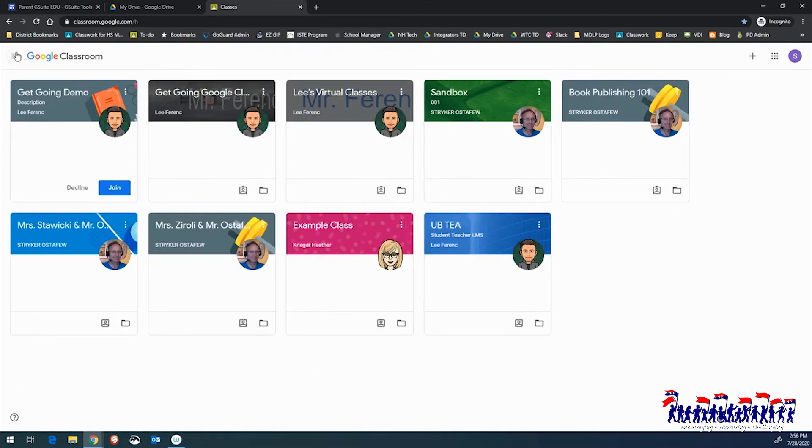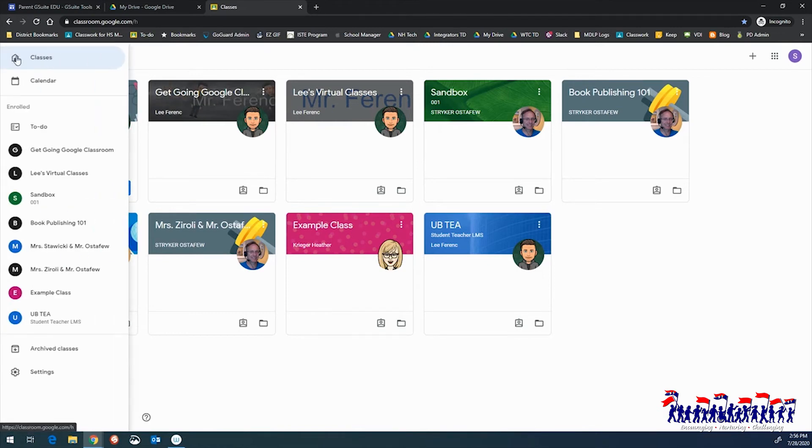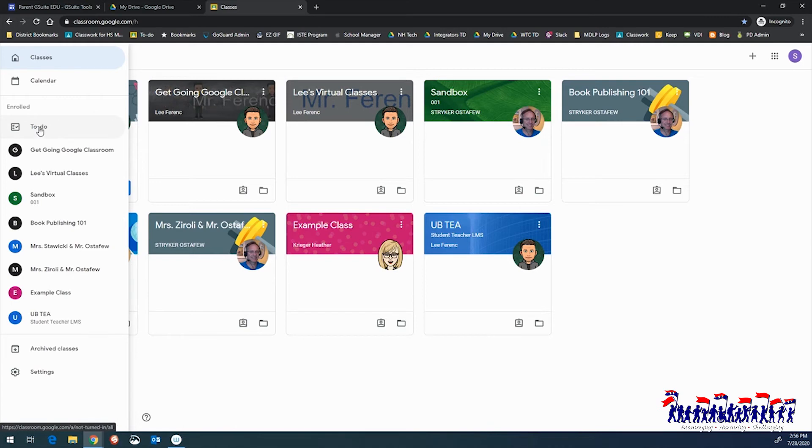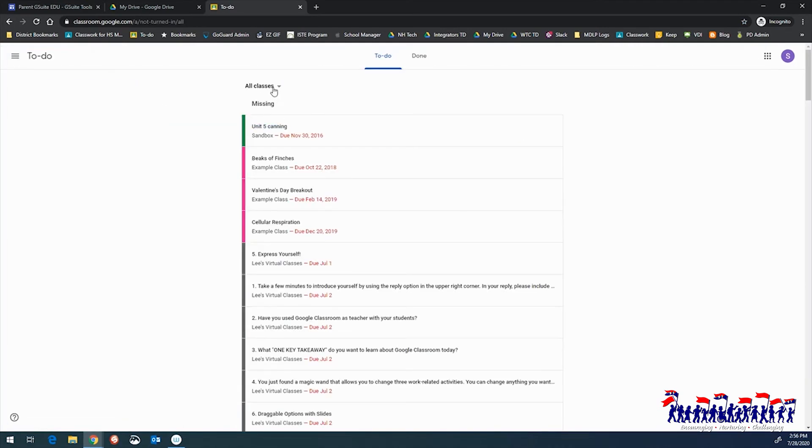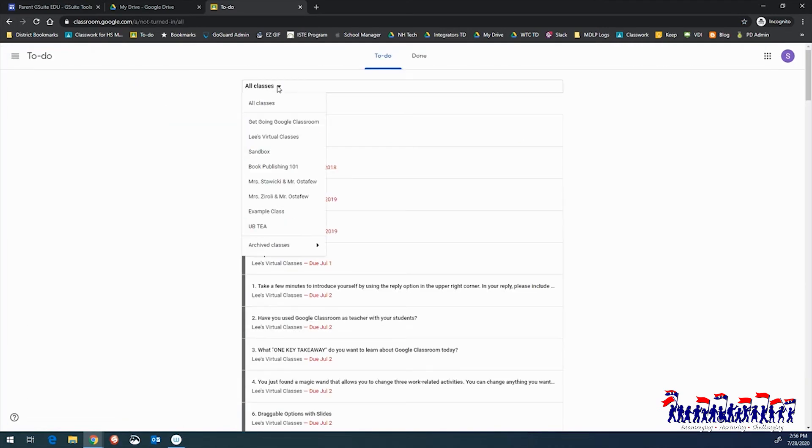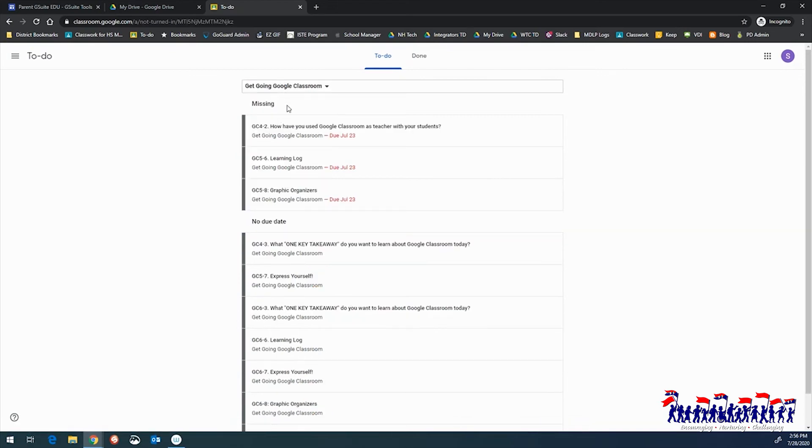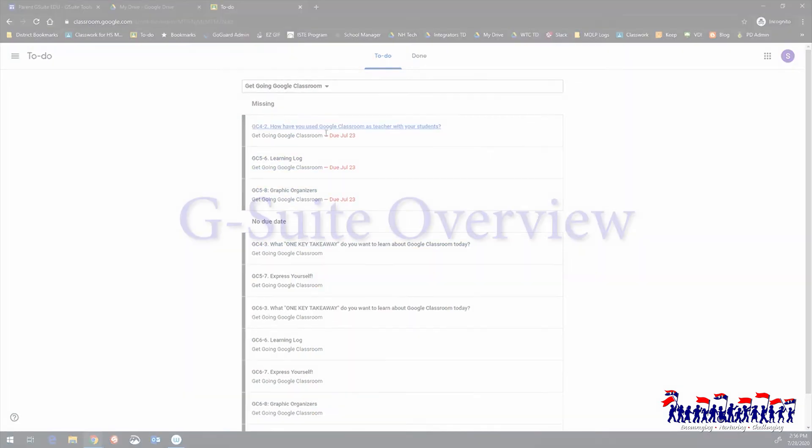From the same drop-down menu, students can also select the To-Do List option which will direct them to a page where they can see which assignments are missing or have no due date that still need to be turned in. Additionally, students can see which assignments have been completed.